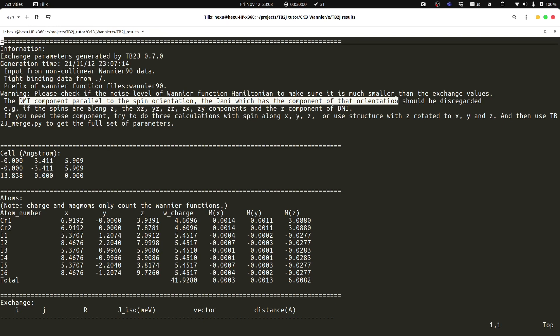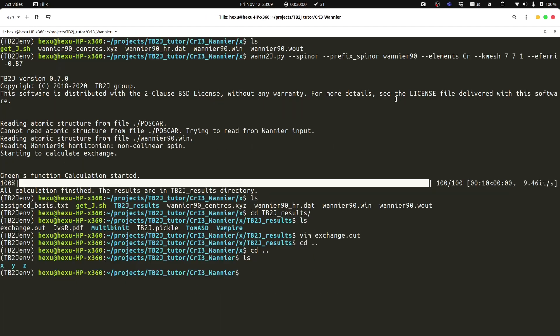We need to do three calculations with the structure rotated from the Z axis to X, Y, and Z respectively. This procedure is covered in another video and I encourage you to watch that one. In that video, the exchange parameters were calculated with the tb2j_siesta interface, but the procedure is the same. The only thing different is that we use the Wannier functions.